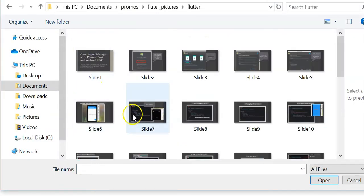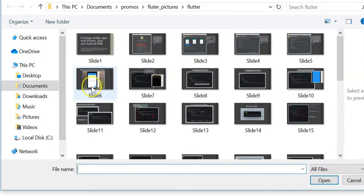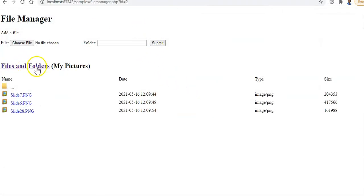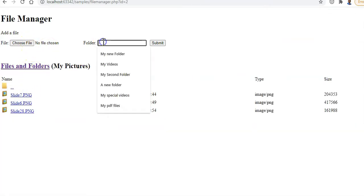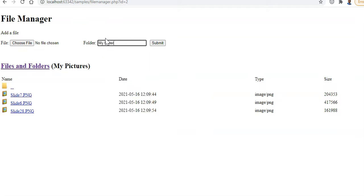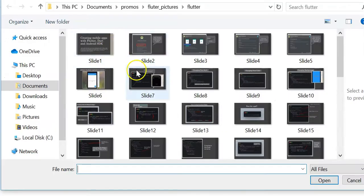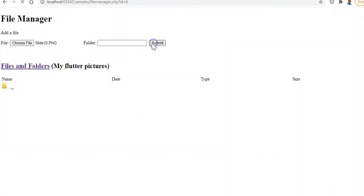Let's choose a picture - there are some Flutter pictures. We'll submit a few. So in 'my pictures' we now have three pictures. We can also create a subfolder in here called 'my flutter pictures'. We go into 'my flutter pictures' and we can add more files there - let's add a slide and submit it.